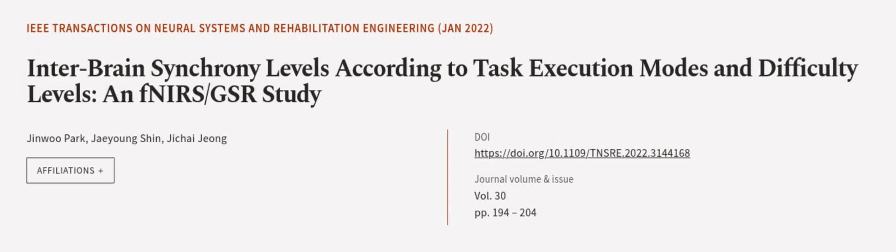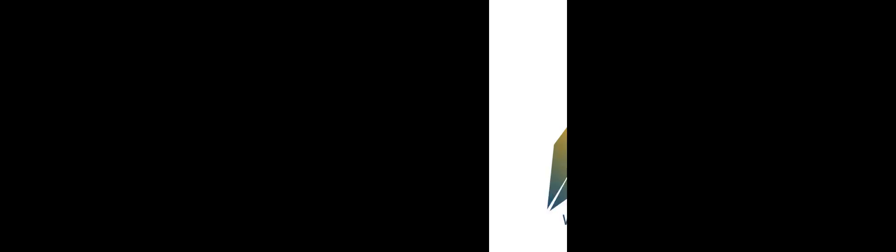This article was authored by Jin Wu Park, Jae Young Shen, and Ji Chai Zhang. We are article.tv, links in the description below.